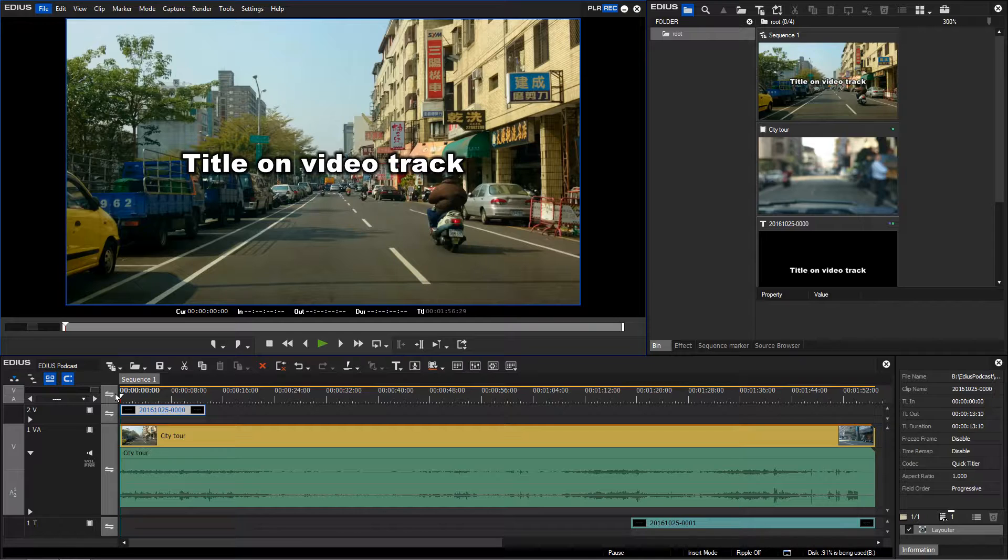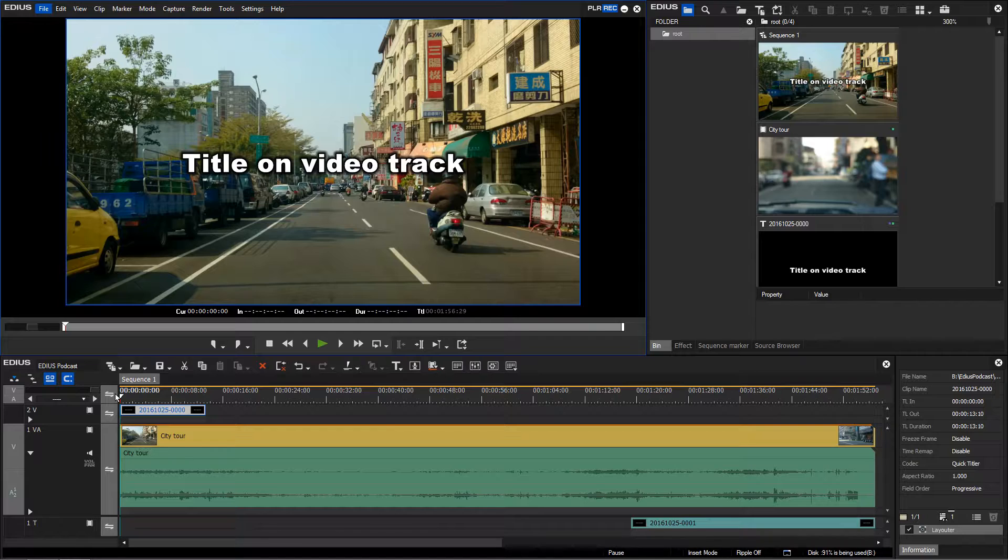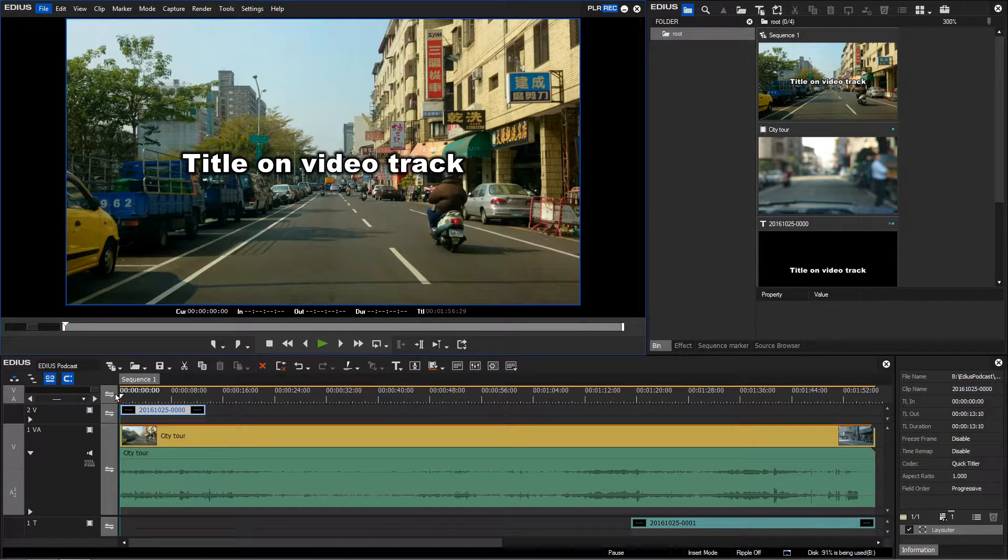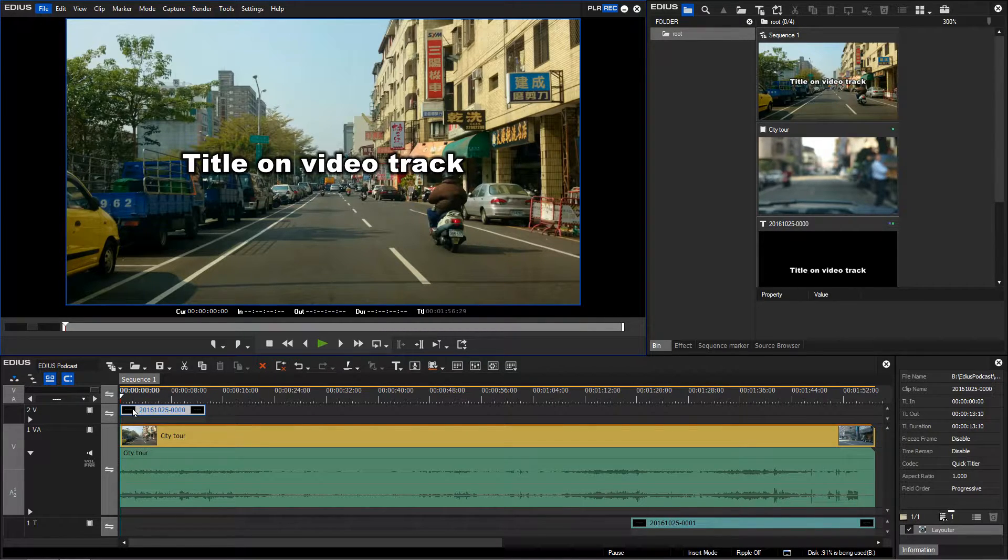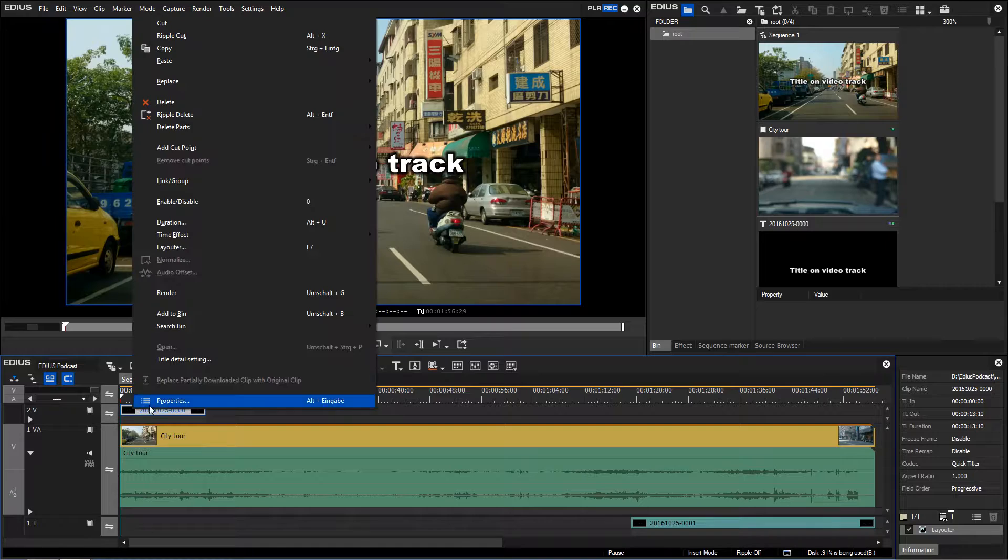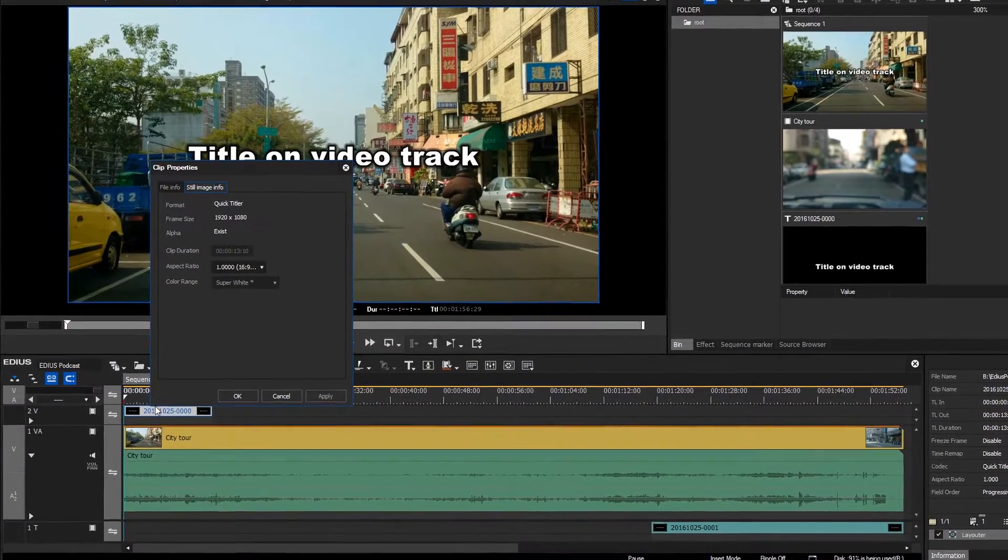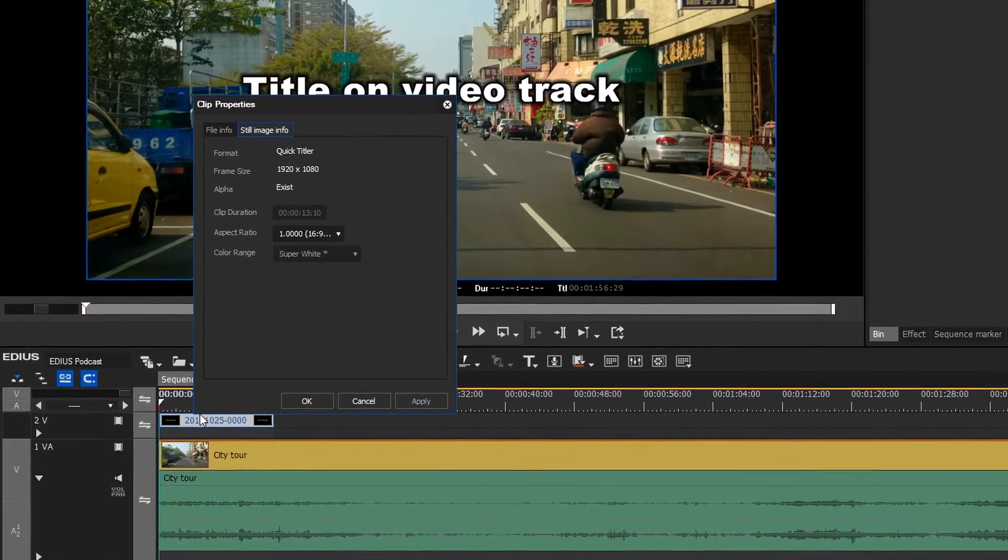If however you change your project settings after having created titles, problems can occur with the title resolution. In our example we are working on an HD project. The title we have created is placed on a video track in HD resolution.